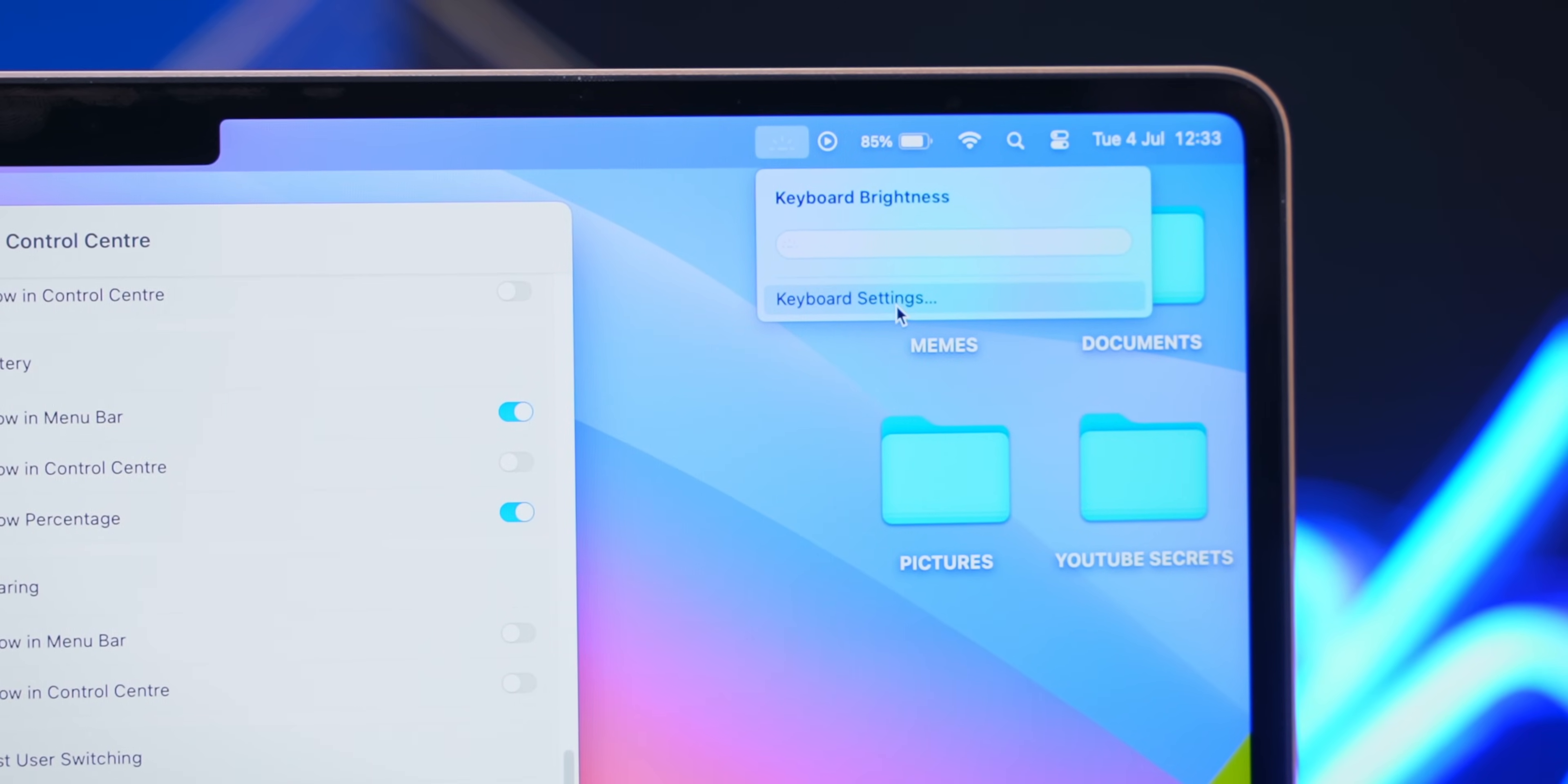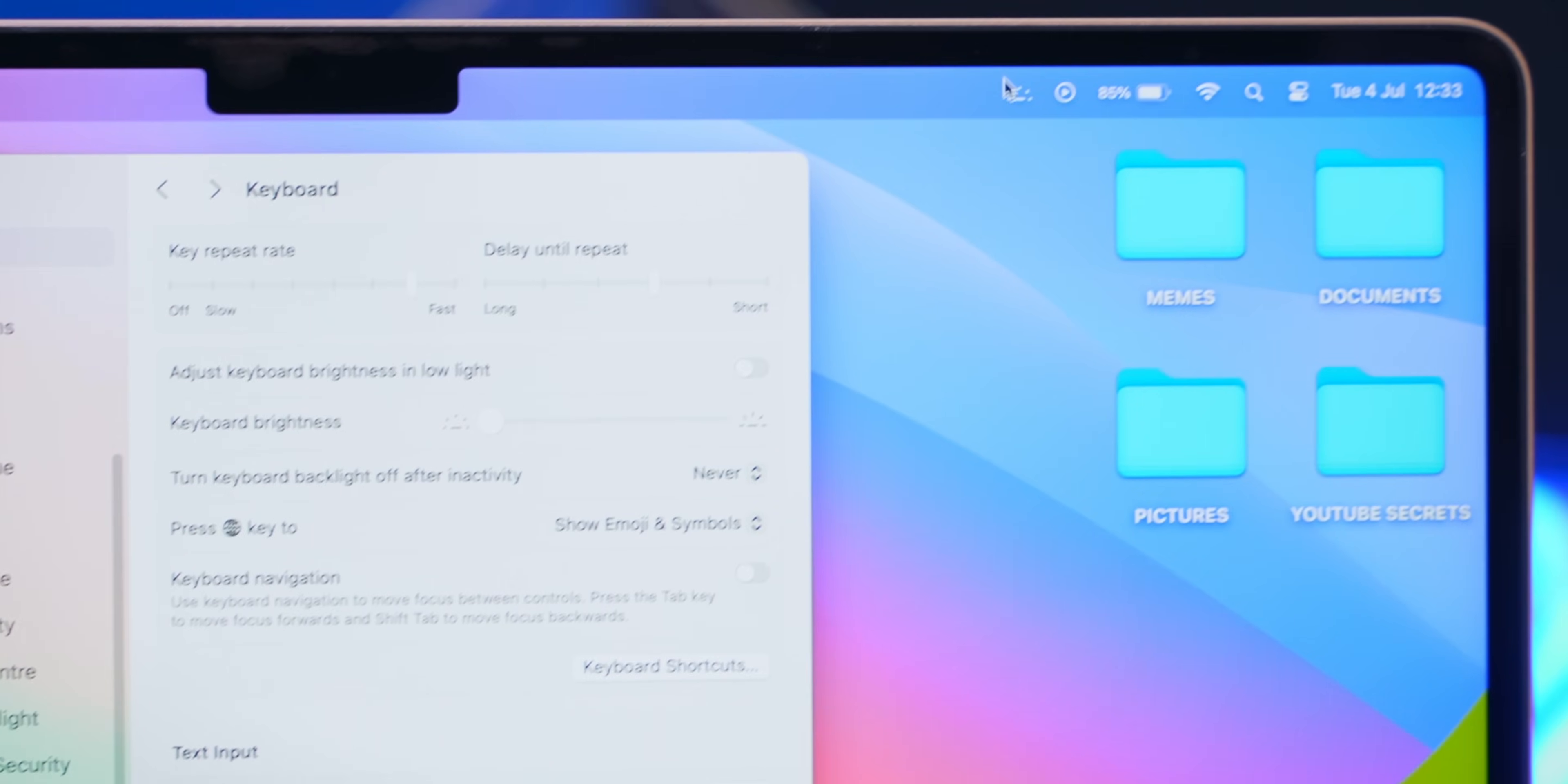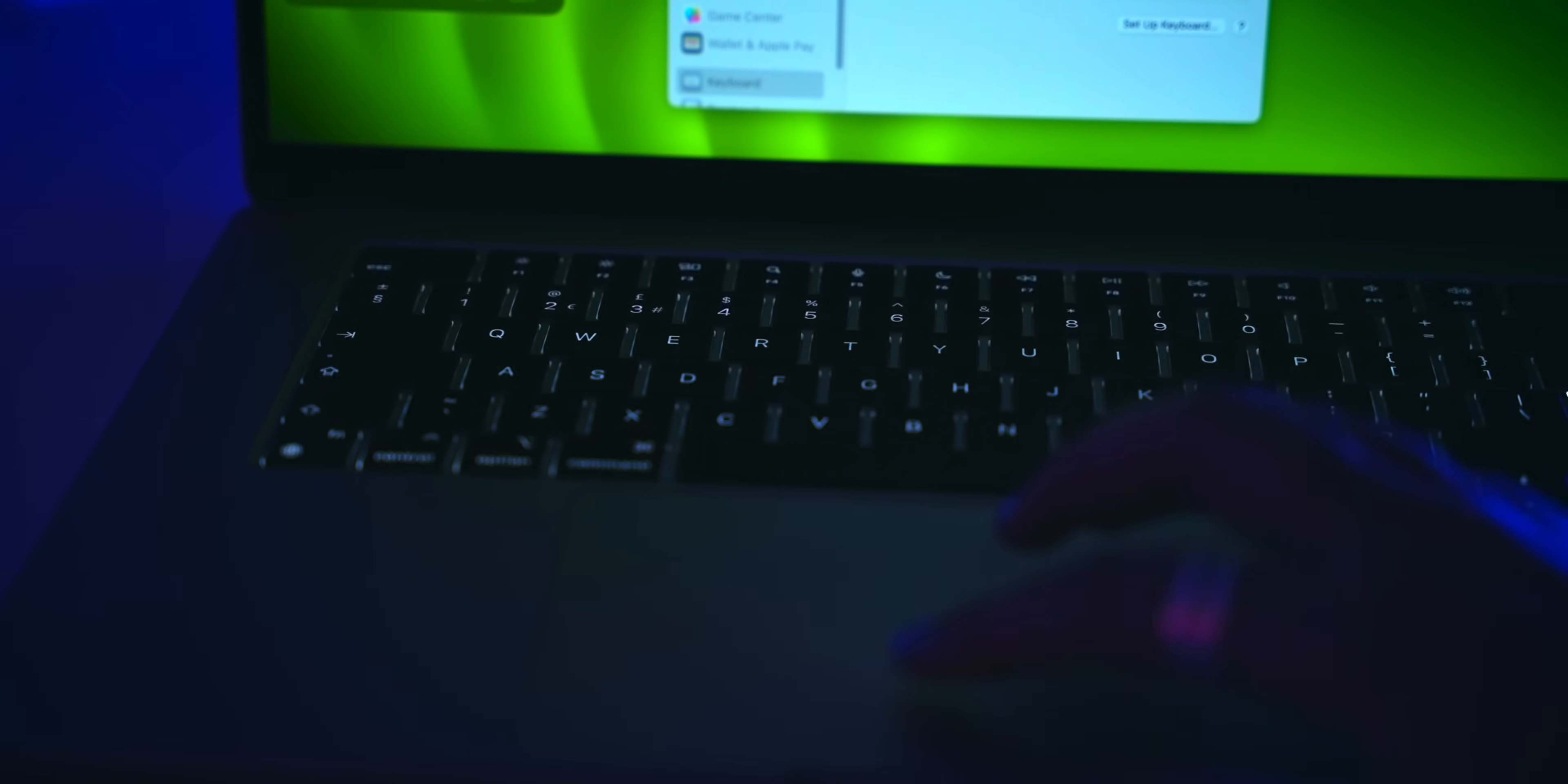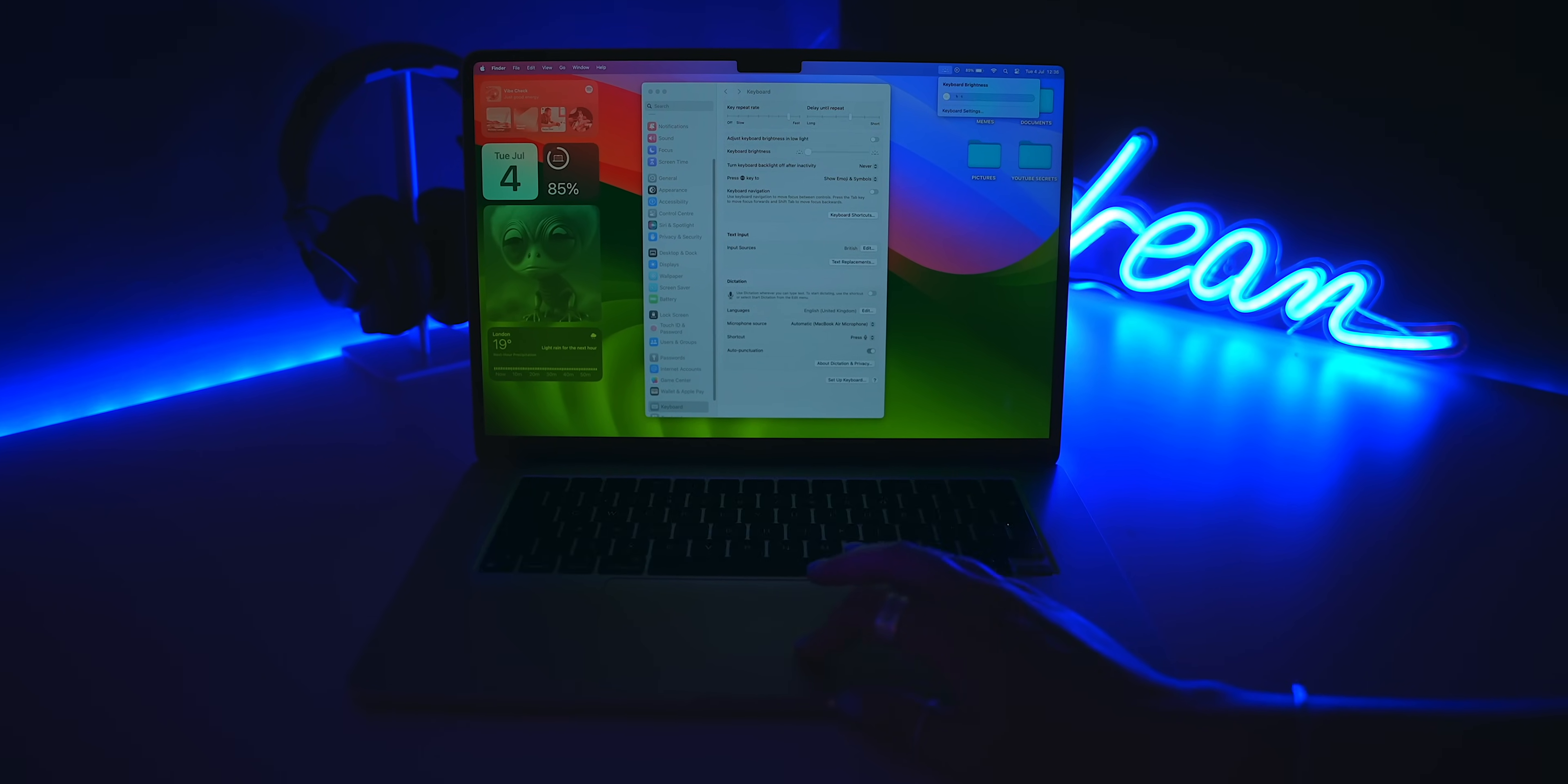and under the keyboard settings, just make sure you toggle off adjust with low light, because now you can easily adjust the keyboard's backing light right from the menu bar. It's so quick and easy, and personally, I much prefer this than the MacBook controlling it for me based on the lighting I'm in.